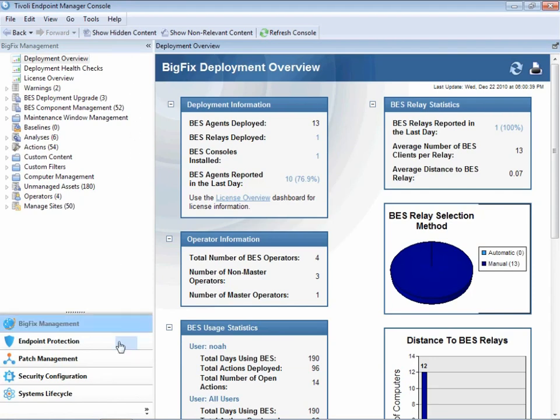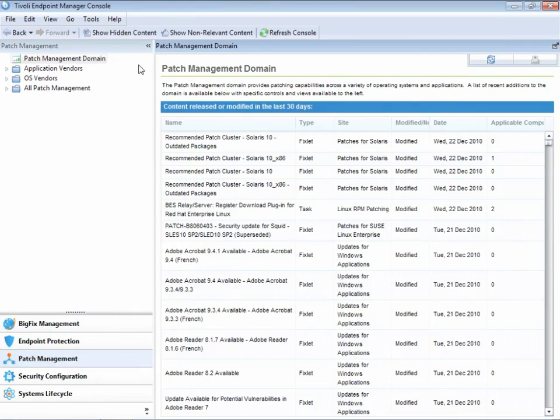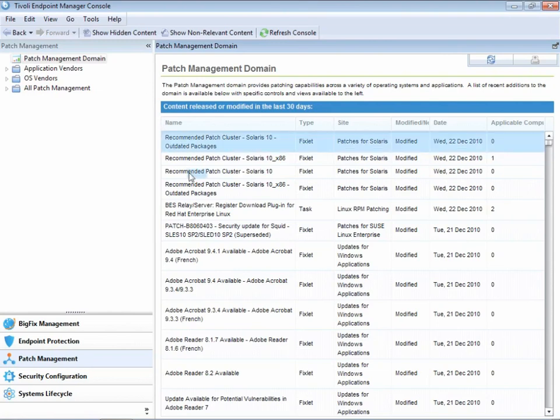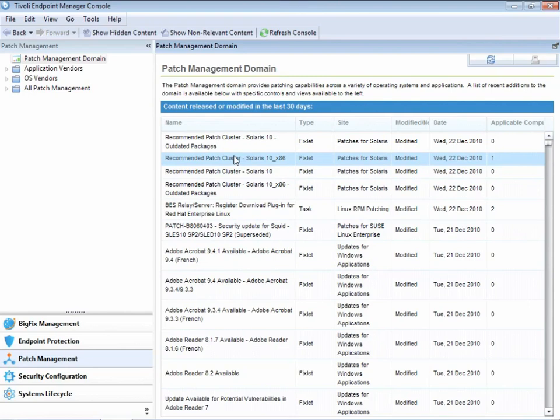We can drive straight into Patch Management by clicking the Patch Management Domain button. The first thing we see in the Patch Management domain is a list of new content. We call these items Fixlets. This new content is streamed automatically into your installation from our content servers.